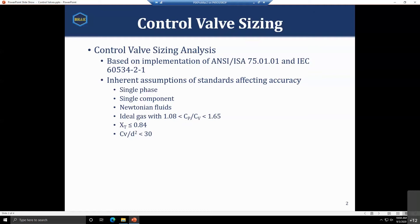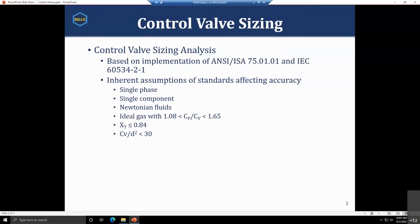The standards have inherent assumptions affecting accuracy. They're best used for single phase flow, single component, Newtonian fluids. The vapors should have ideal gas heat capacity ratios between 1.08 and 1.65, XT less than 0.84, and CV divided by valve size squared less than 30.